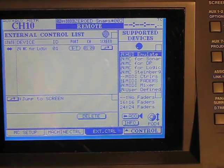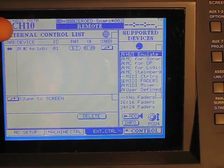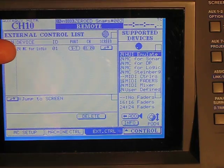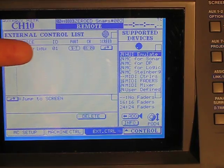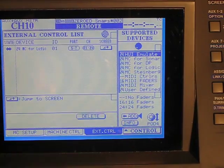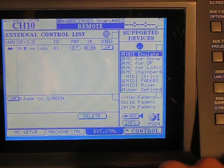Now in external control, same thing, just 24 channels, MC for Logic. That's what we've chosen from the side here, Mackie control.